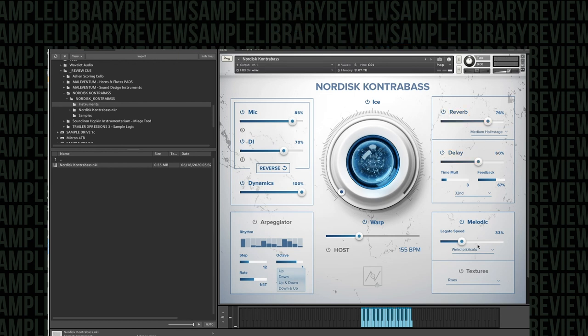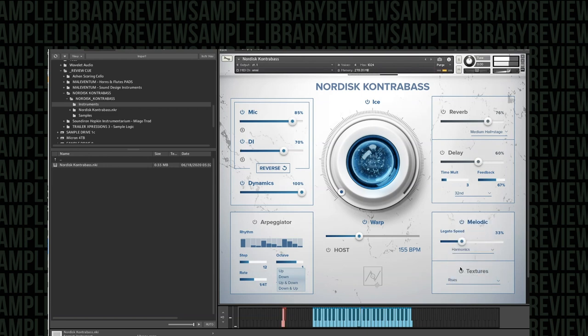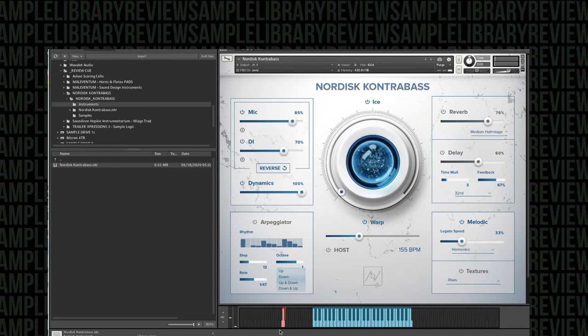And they do have a delay built in here. Okay let's move on to the next one we've got harmonics. Nice broad range of these short harmonics and then I think we have a little like detaché harmonic. Maybe not.